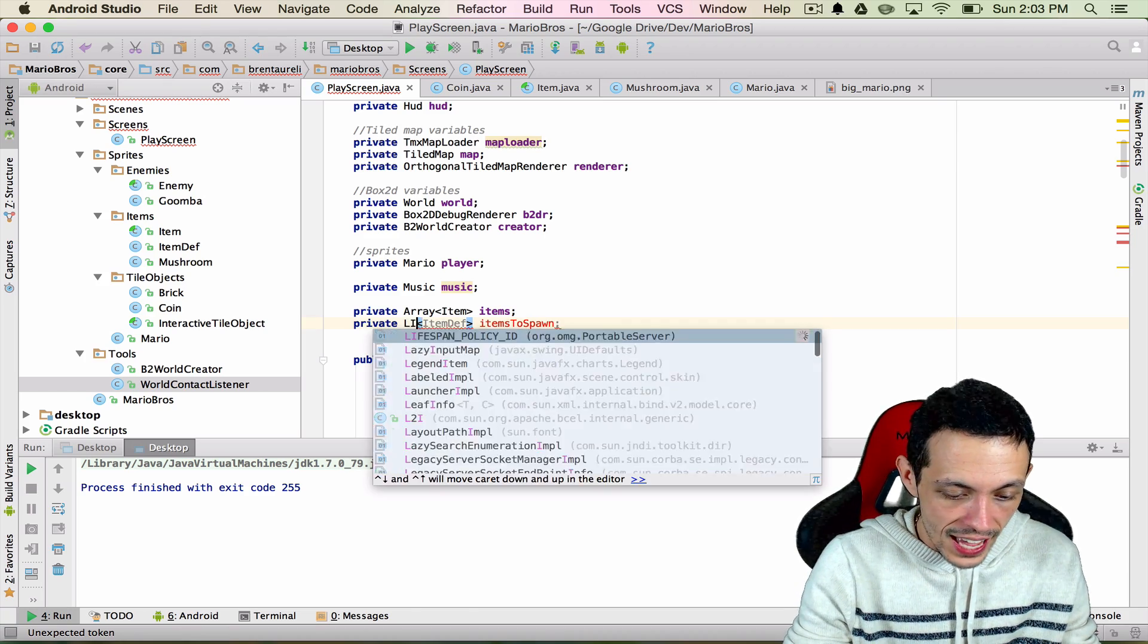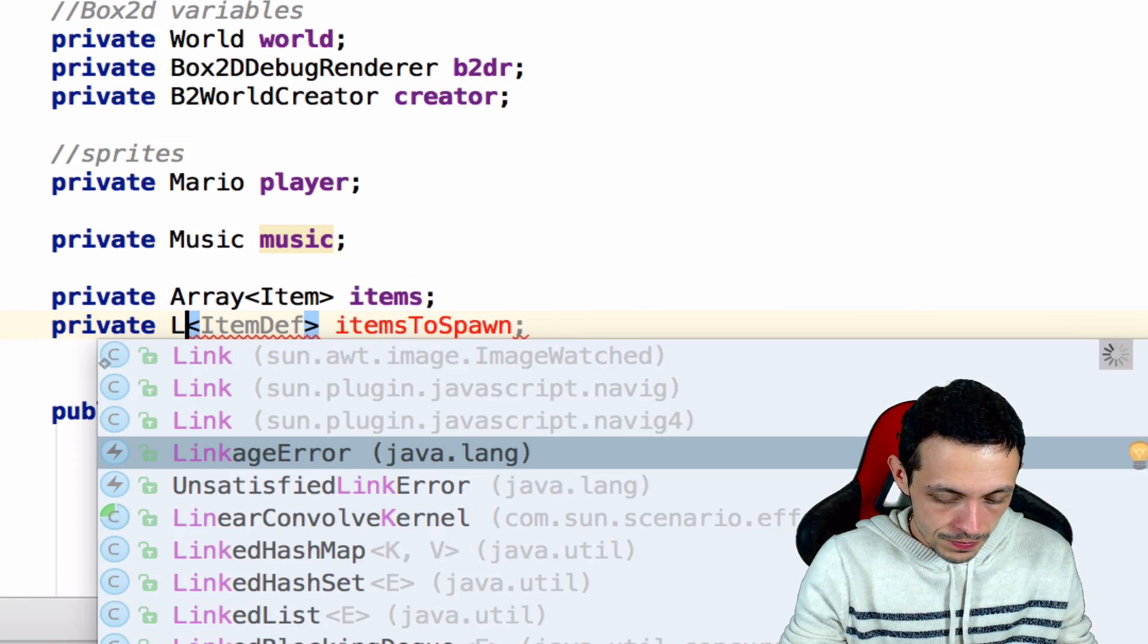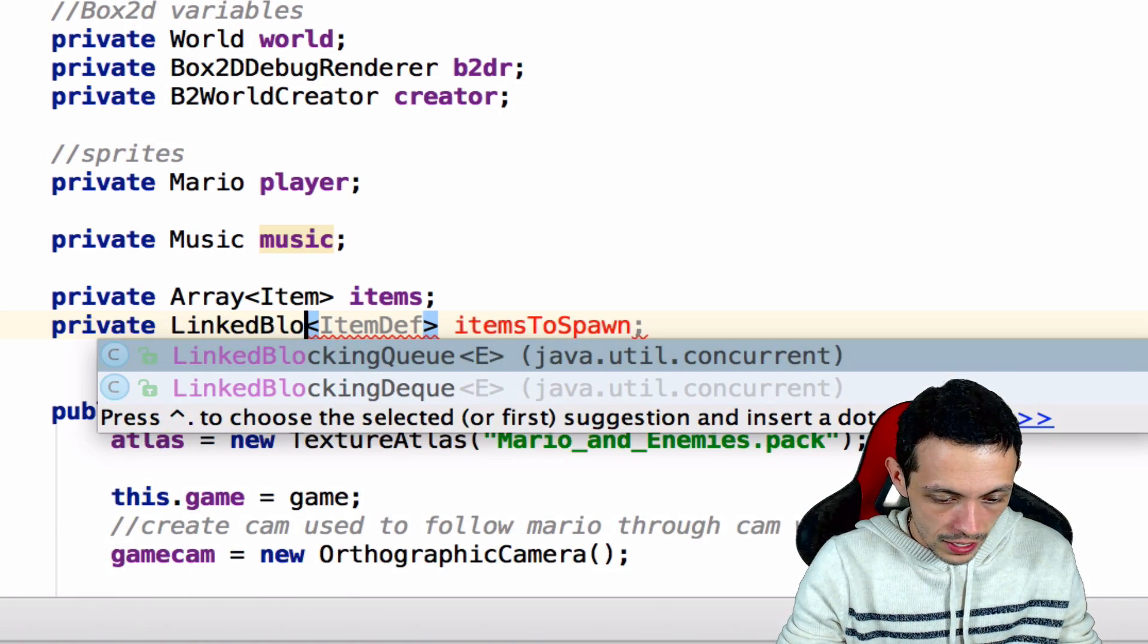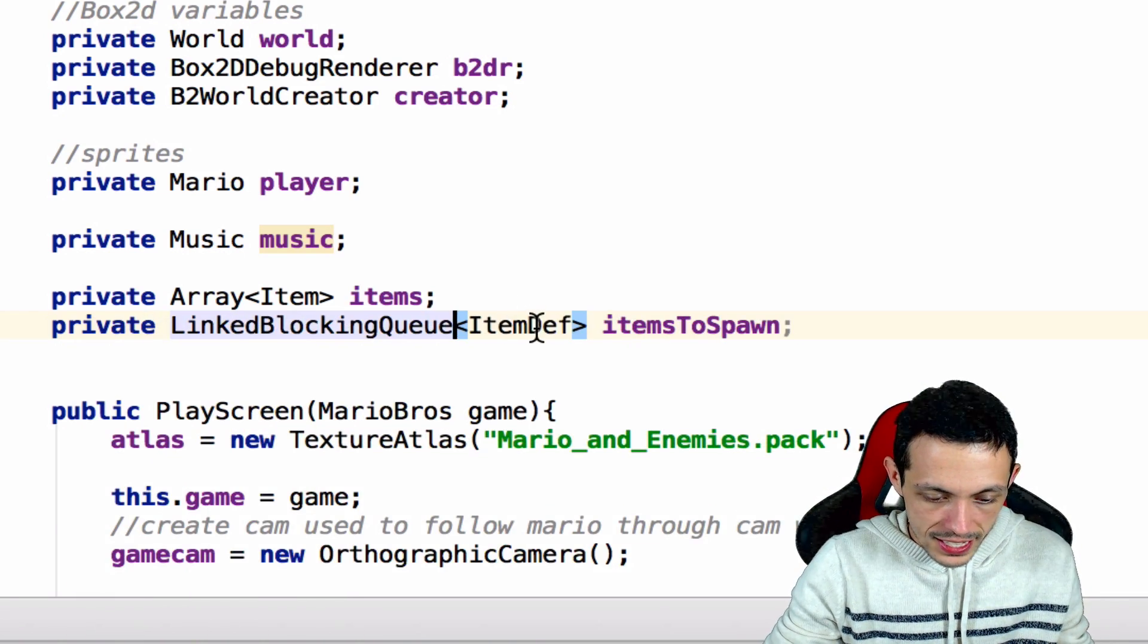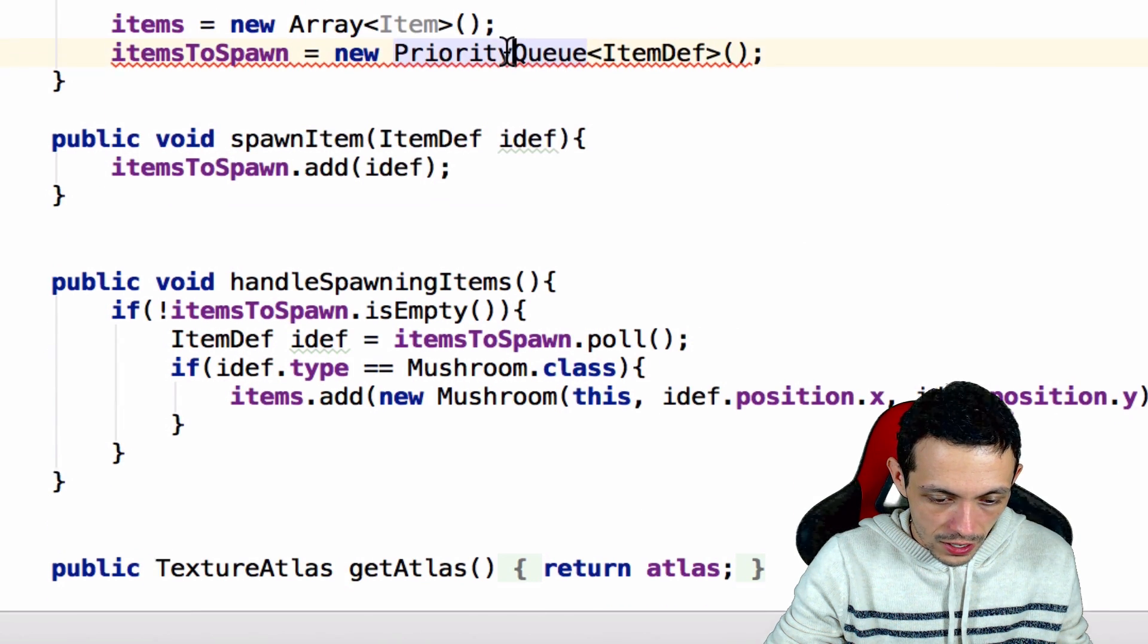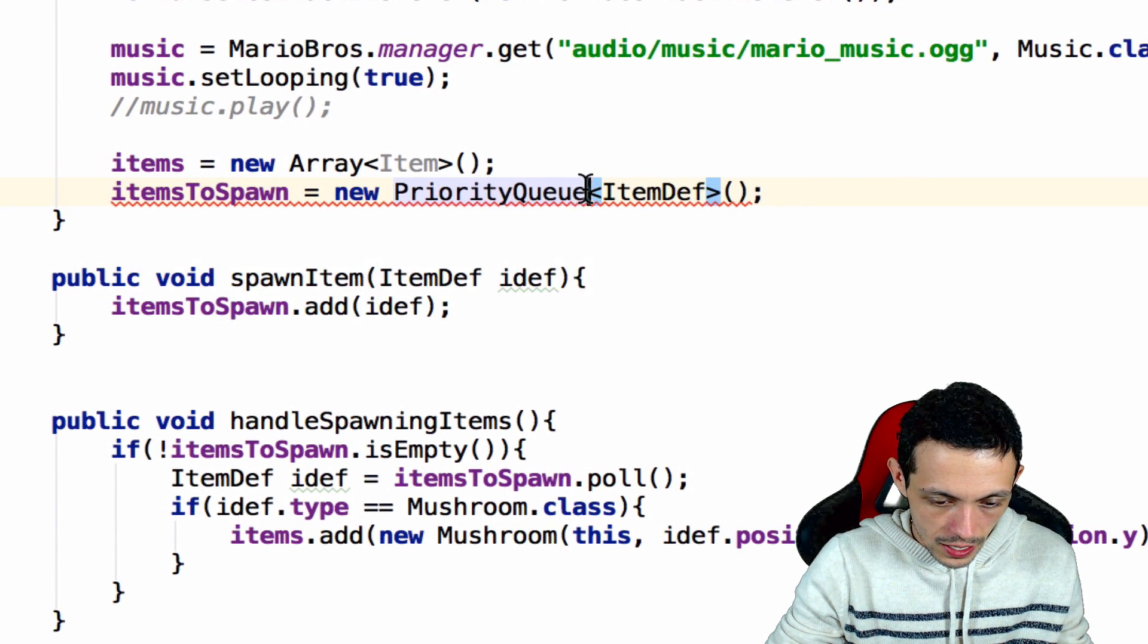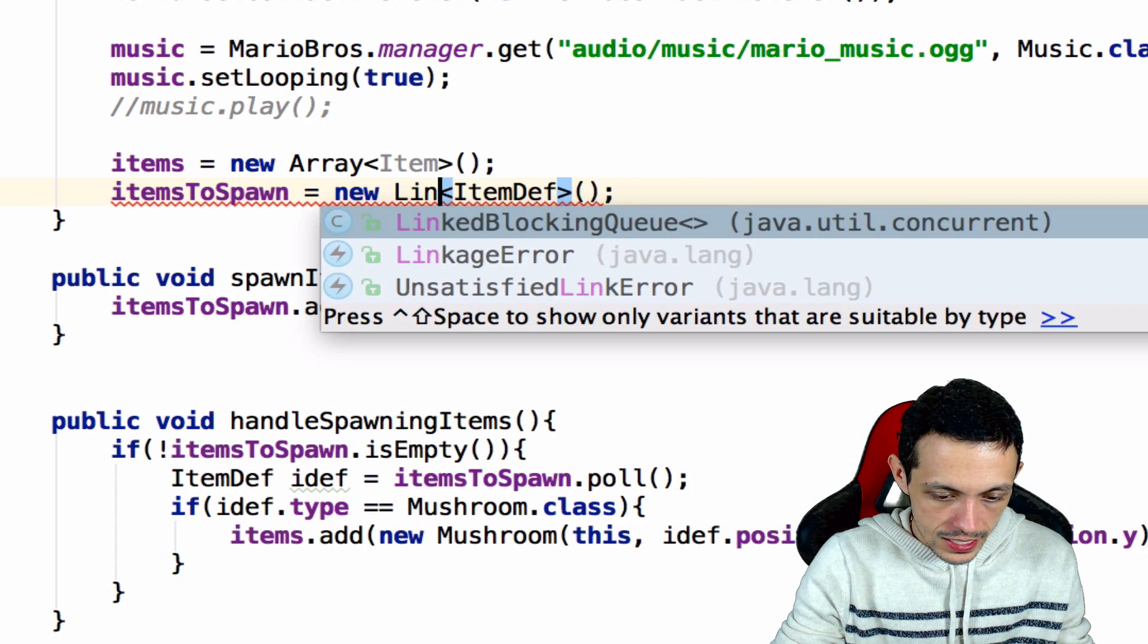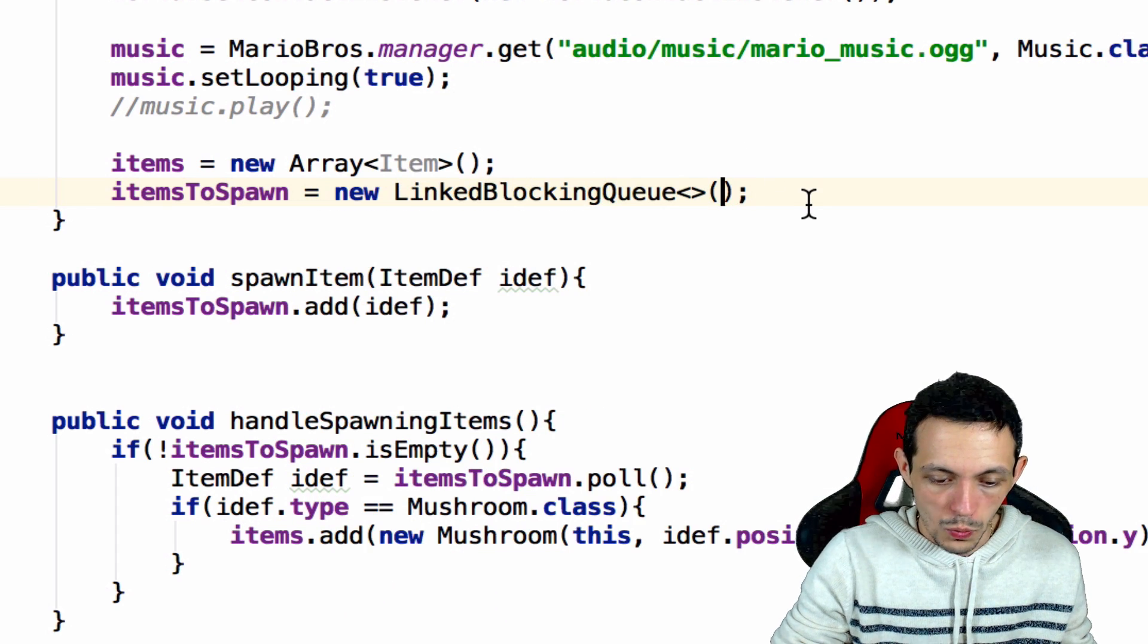So we're going to set a linked blocking queue instead of that. And then down here where we create the new priority queue, we're going to say linked blocking queue as well.